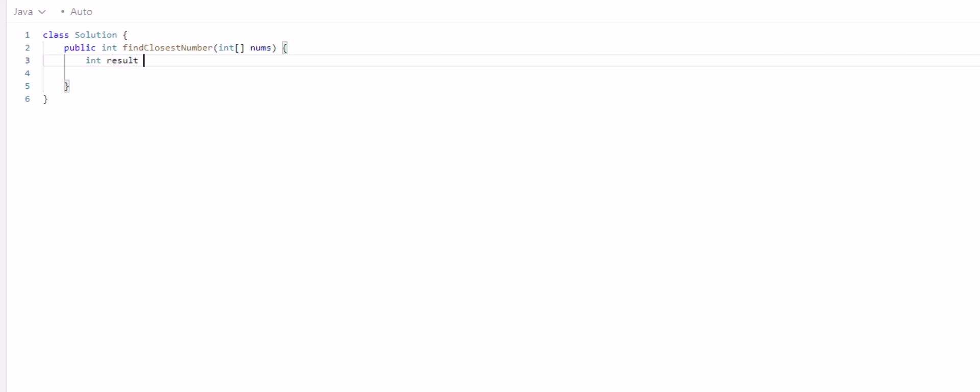So I'll just call this the result. And initially we're going to assign it to the integer max because the closest distance could be the max value. So you want to make sure you get a number that's going to be replaced instead of making it zero or something, because then the result could be zero, and then that wouldn't be accurate.